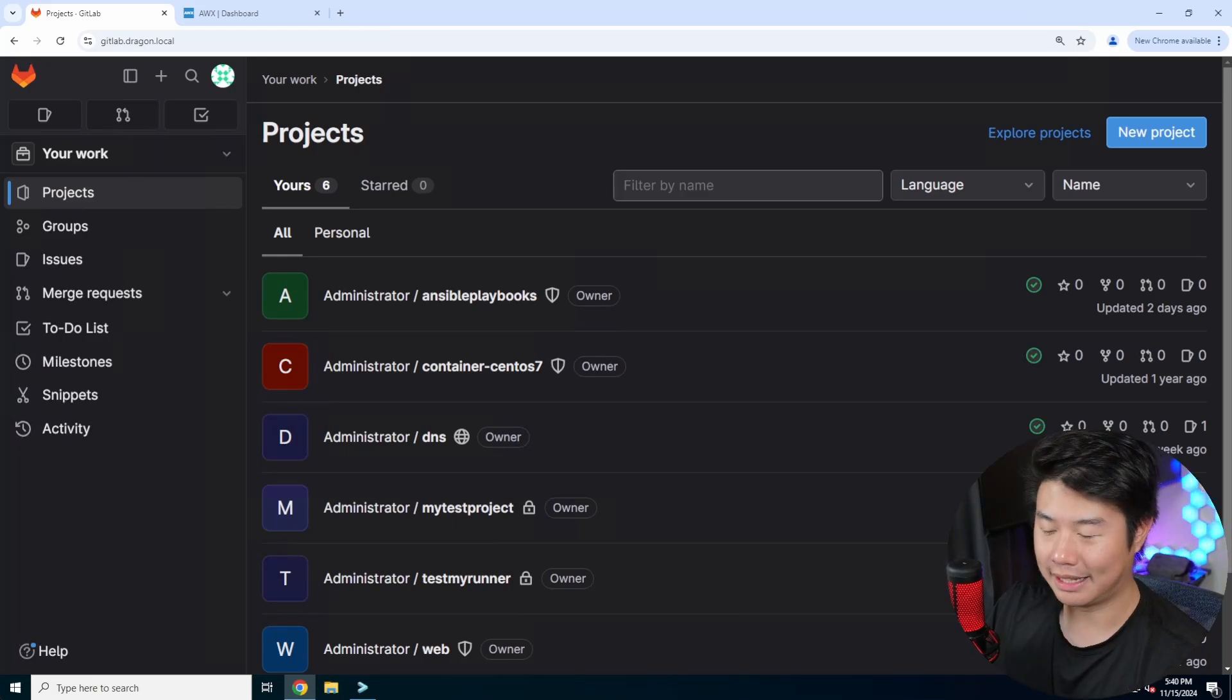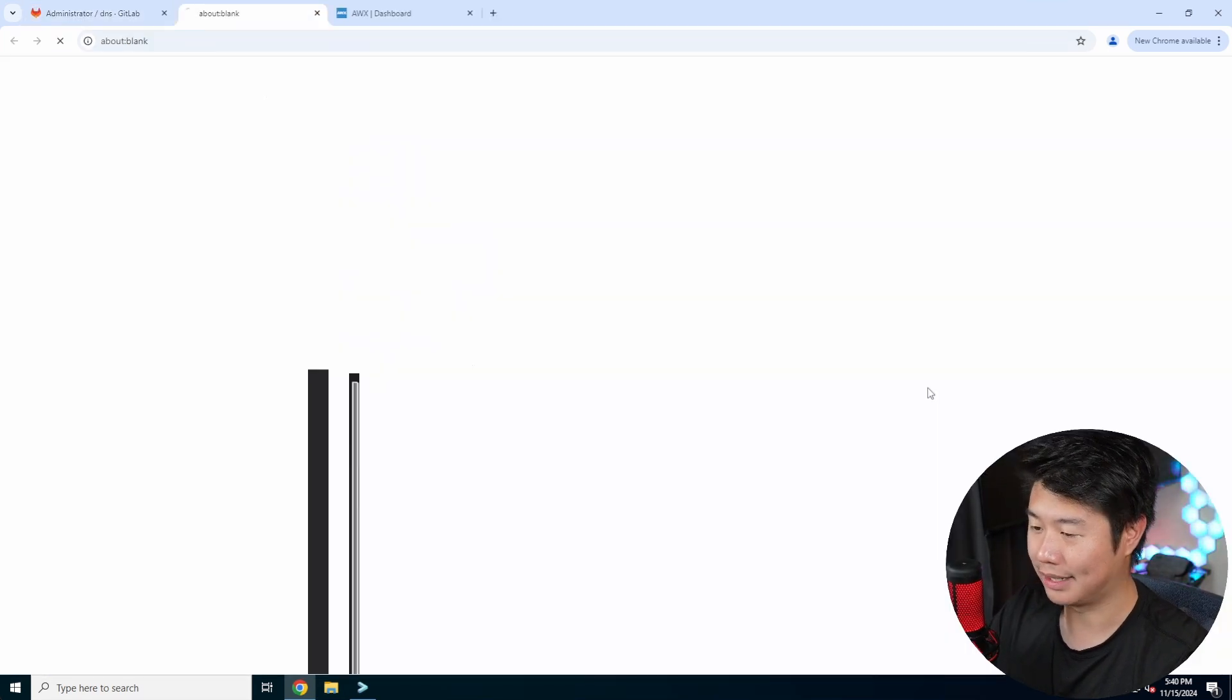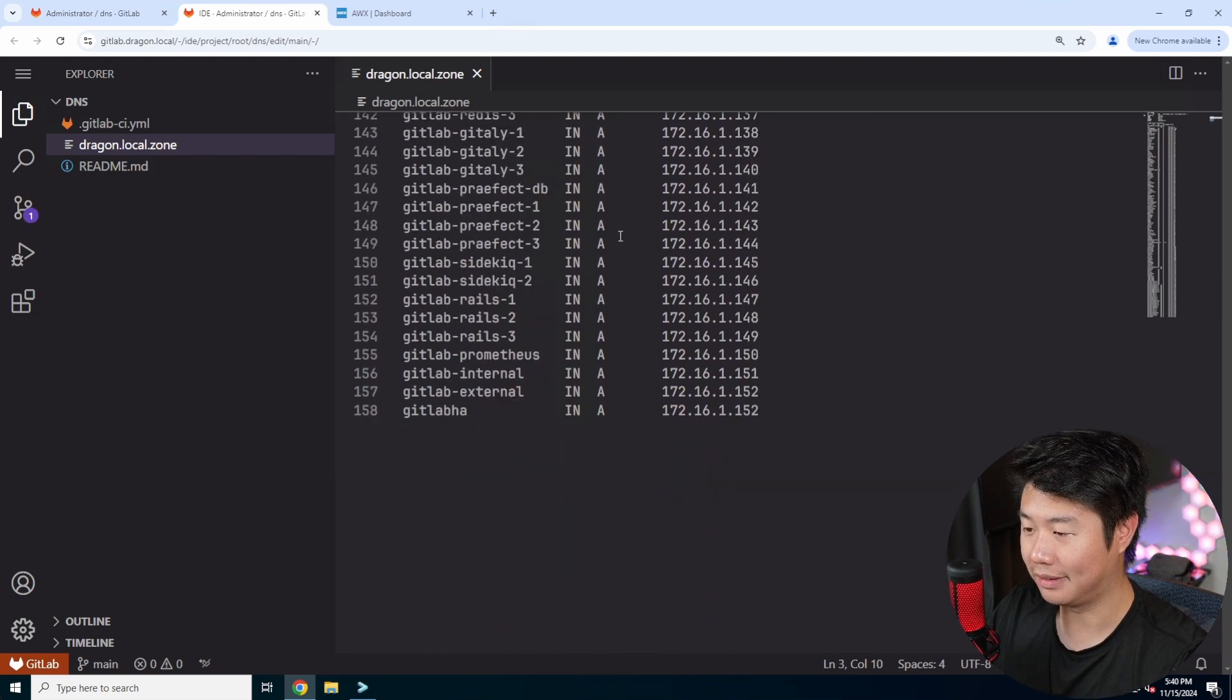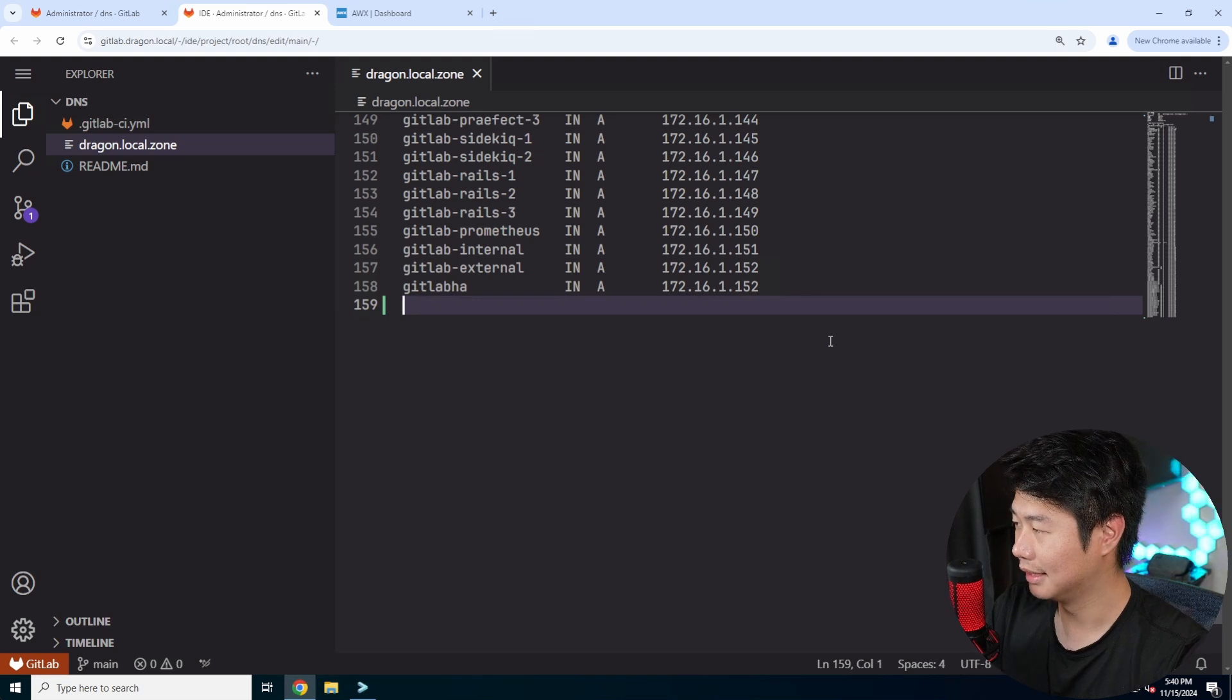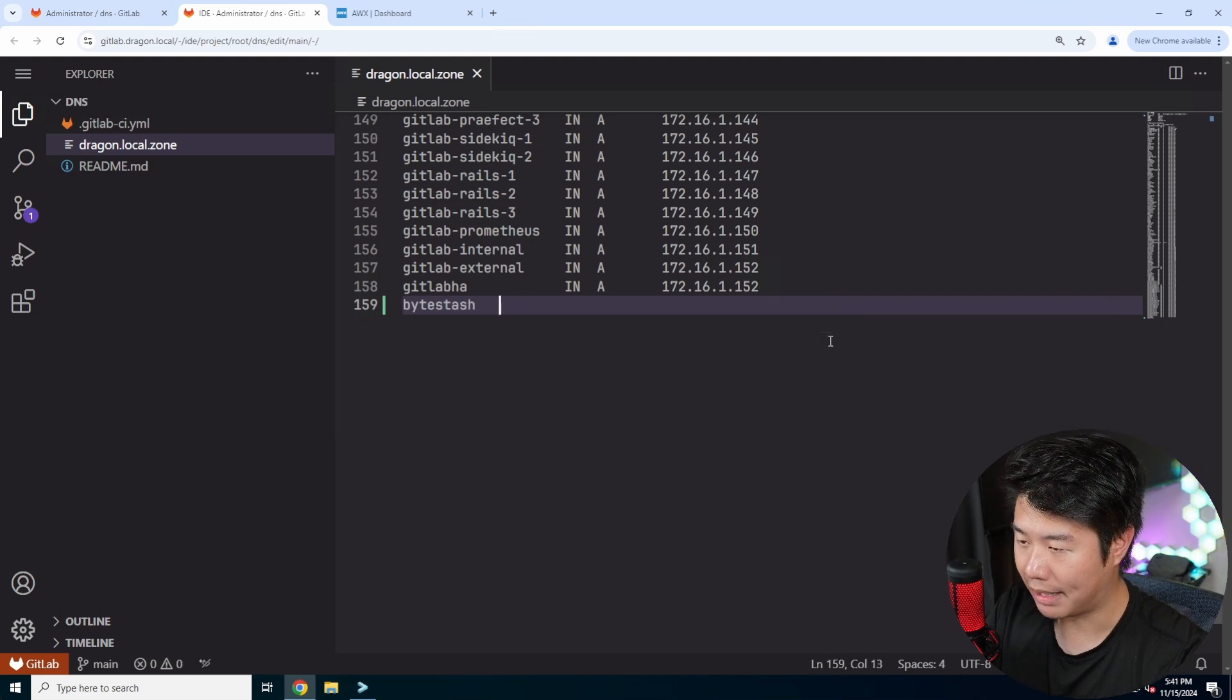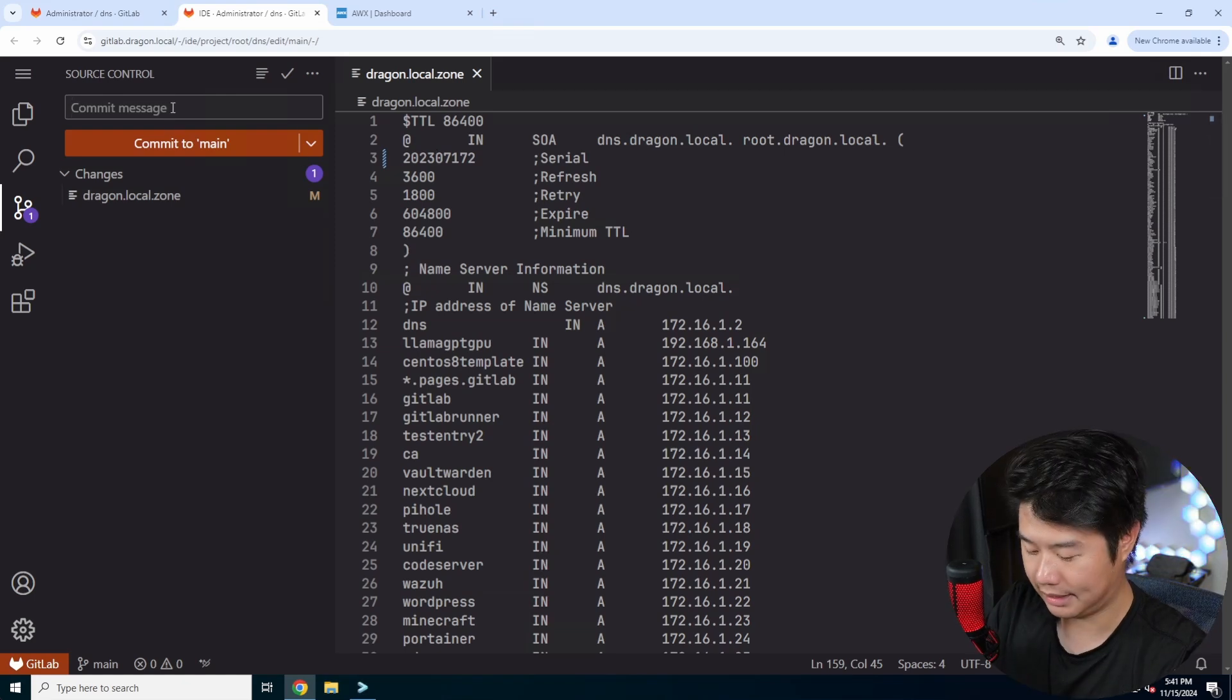Alright so the first thing that we'll need is essentially a server here. So we will go through our playbooks and DNS so that we can configure a server running it and then we can install all the packages it needs. What we'll do is create a DNS called bytestash, set an IP for this VM that we'll be creating at 153. We'll save that and we updated the serial so that it will add bytestash.